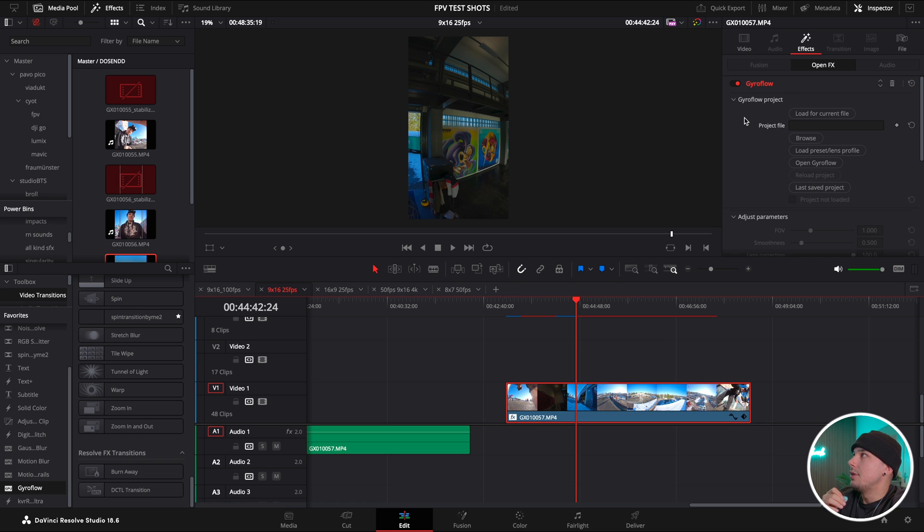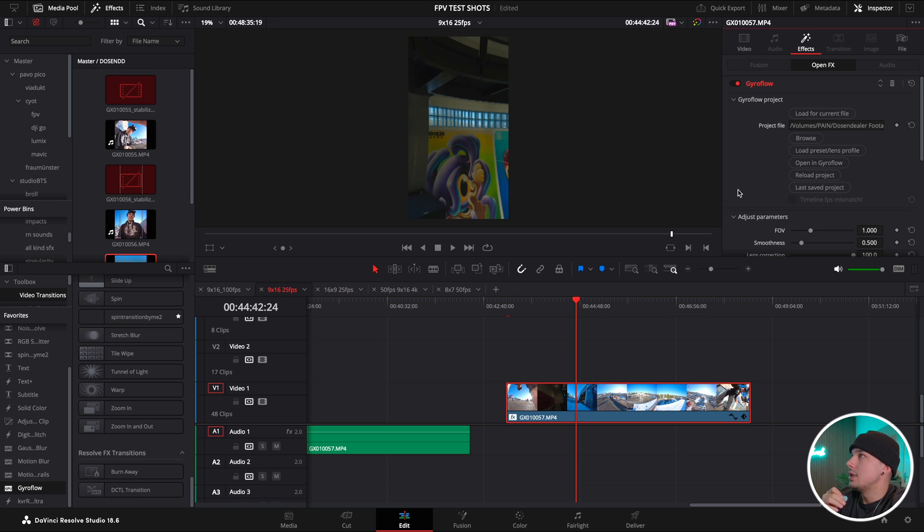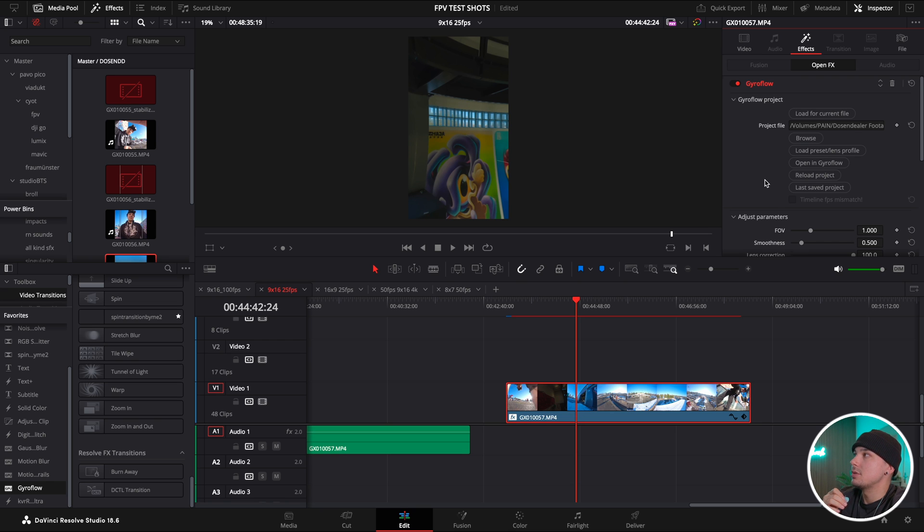If you have the inspector open, that's how your Gyroflow plugin will look like. Now you could just press load for current file. Make sure that your file is highlighted so it chooses that one.